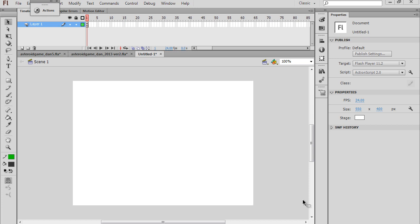In this tutorial series, we're going to build a Flash Asteroids game. I'm going to attempt to walk you through the process in stages, one step at a time.